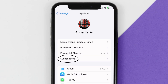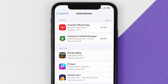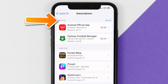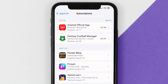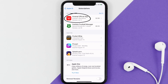From here, you're simply going to choose the Subscriptions option and then give it a moment to load. Over here you'll get a list of all of your active subscriptions, and underneath that are your expired ones as well. You'll also see dates for when that next payment is due to be taken from your account. Next, tap on Arsenal under the active subscriptions section.